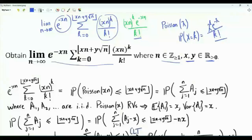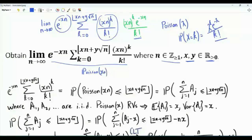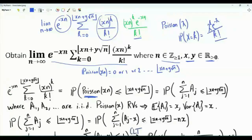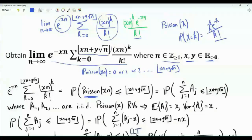This summation together with the exponential is the probability that a Poisson random variable with parameter xn is equal to zero, or one, or two, all the way to the floor of xn plus y square root n. In other words, the quantity we have here is the probability that a Poisson random variable with parameter xn is less than or equal to the floor of xn plus y square root n.